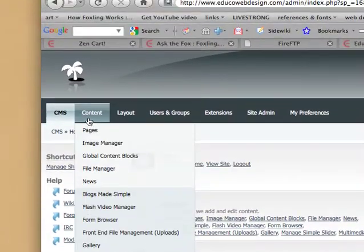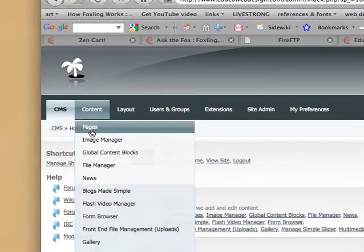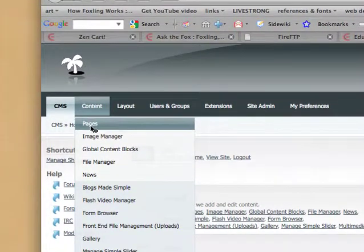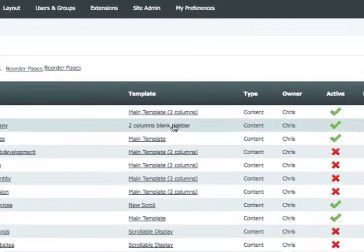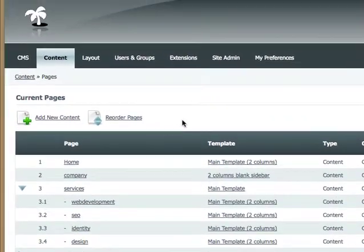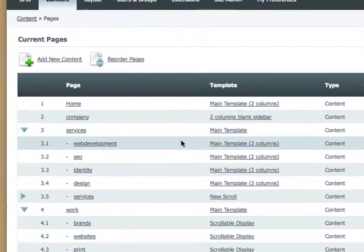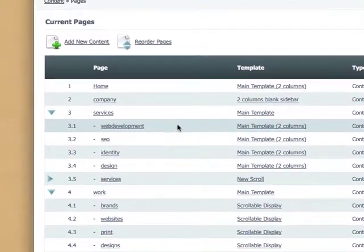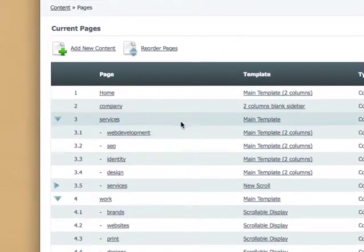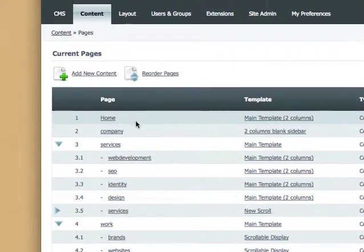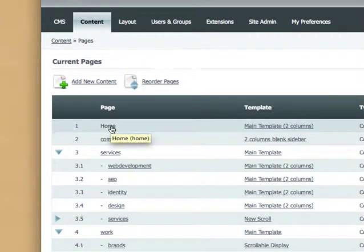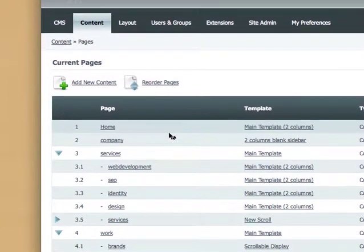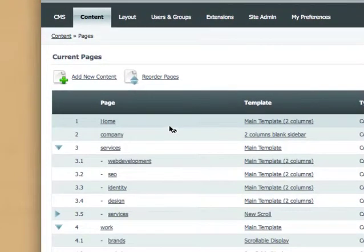What you want to do is go to content and then pages and click on pages. And then that will get you to a breakdown of all of the current pages that are on your website. So just for the sake of this tutorial I'm going to click on the homepage. That's the page whose keywords we want to update.